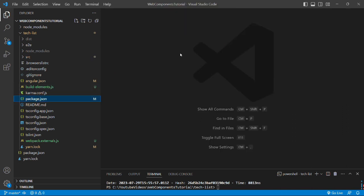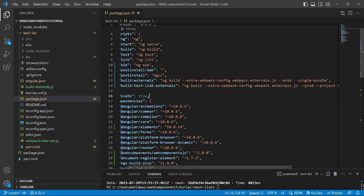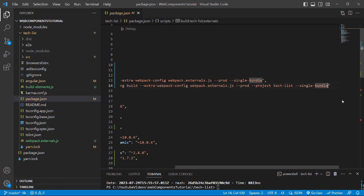Now we have closed all the files and we will open the package.json file of the tech-list folder. So let's open that. Here in the build-tech-list external command, we will add a flag called